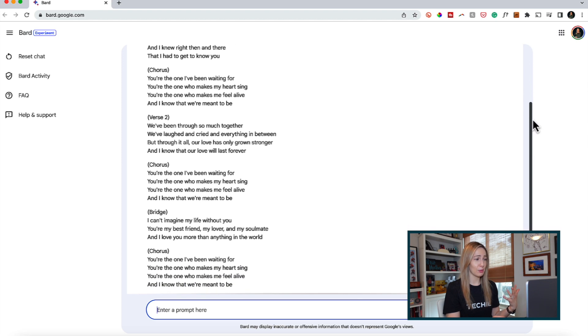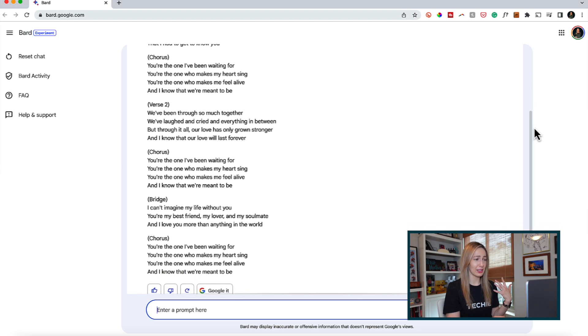I can't imagine my life without you, you're my best friend, my lover, my soulmate, and I love you more than anything in the world. This is definitely not a Taylor Swift bridge.